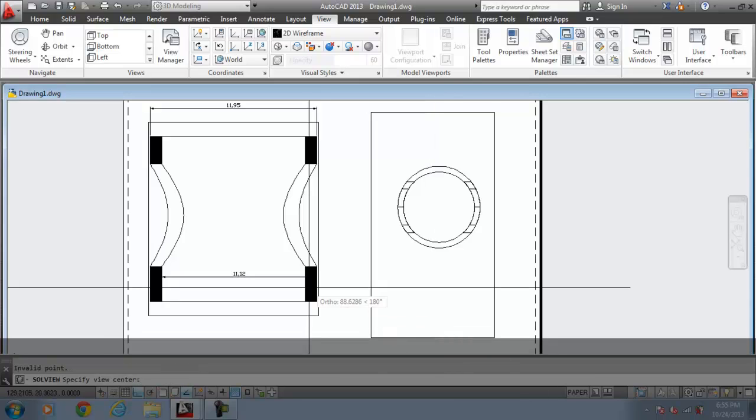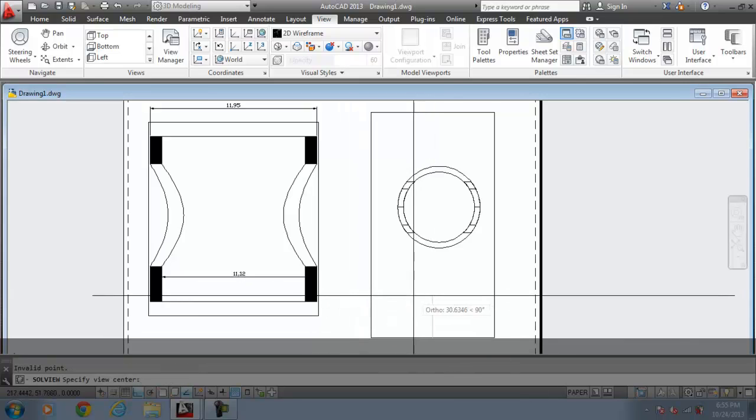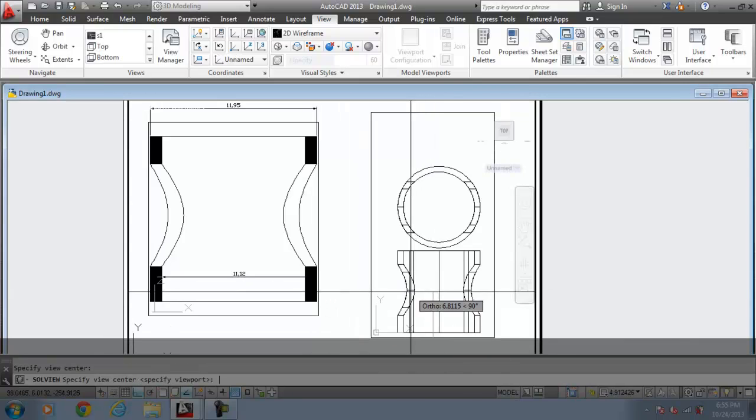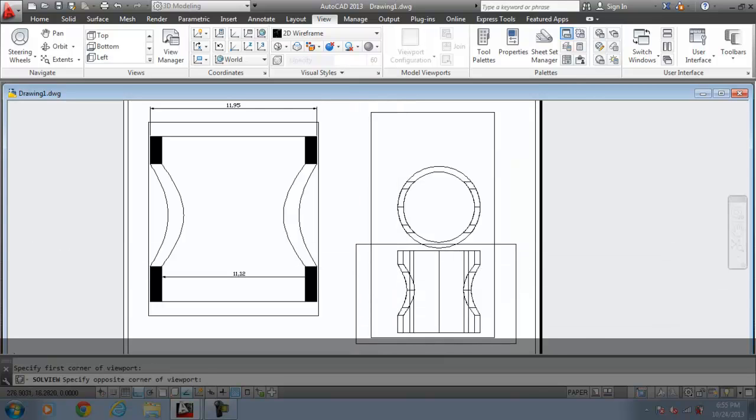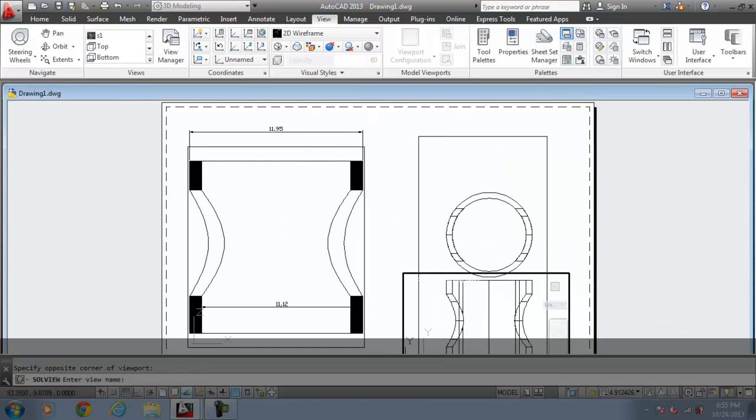The view center. I will put it somewhere here. And the viewport would be this. The name is F1. Press enter.